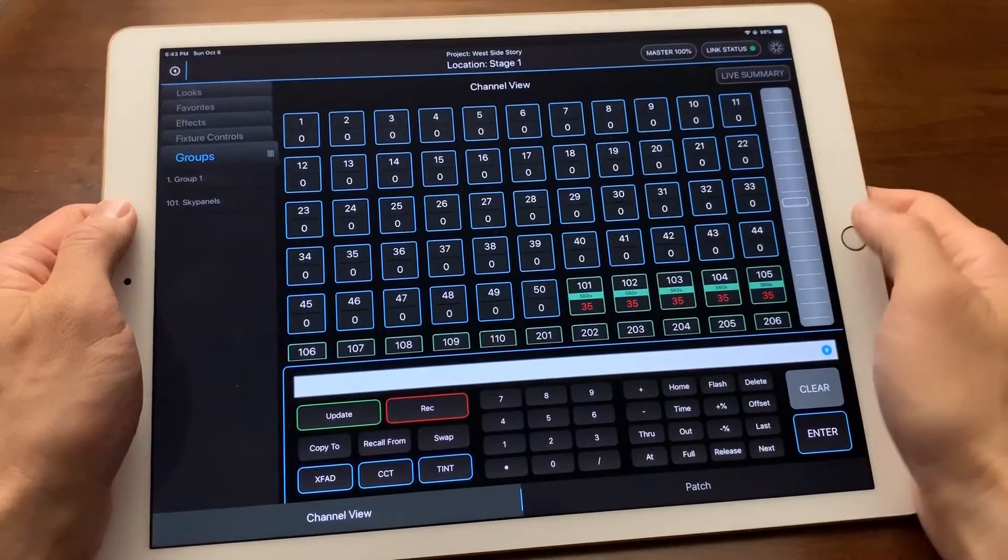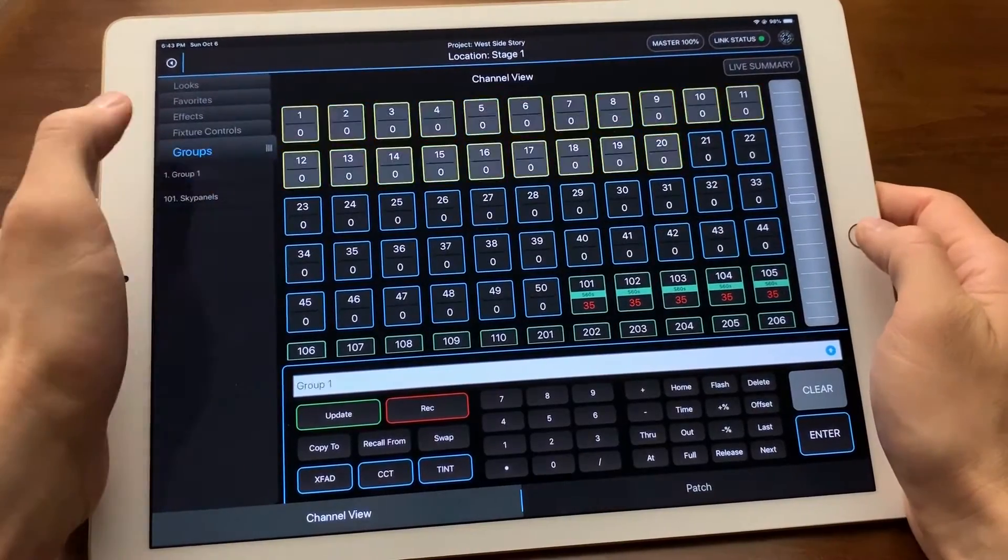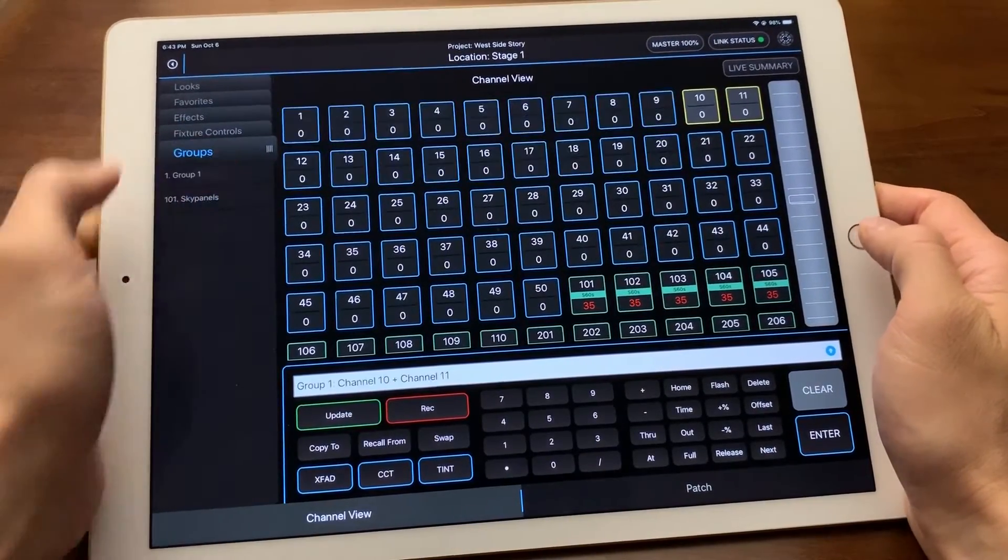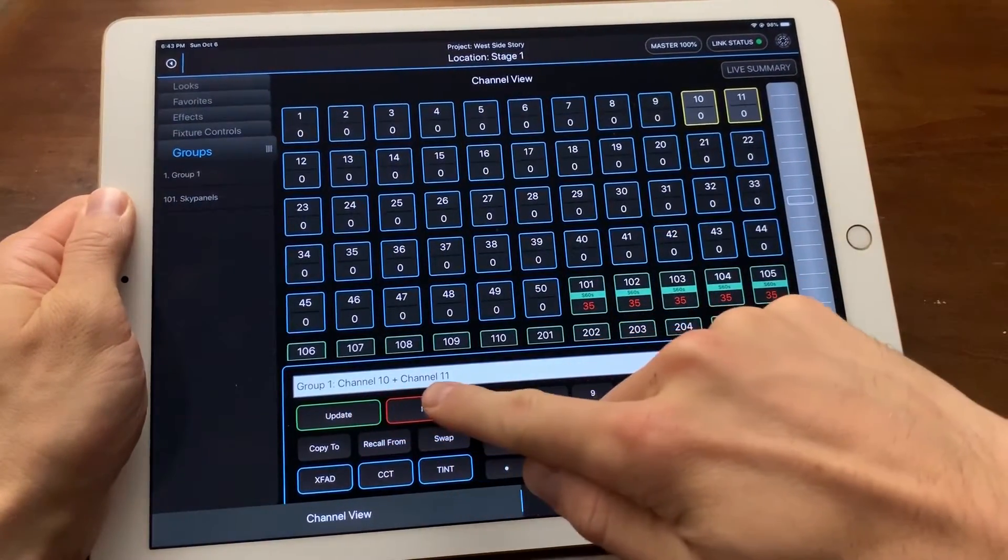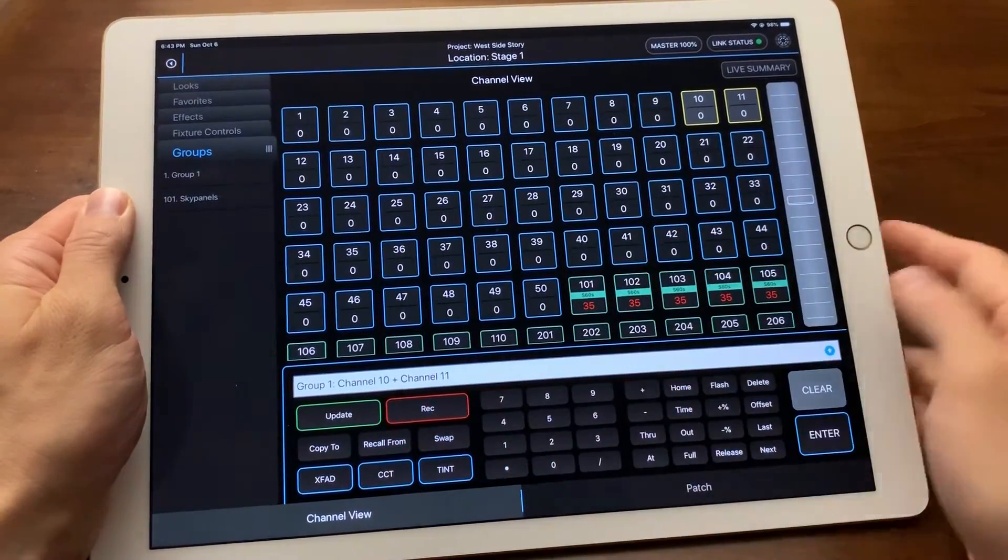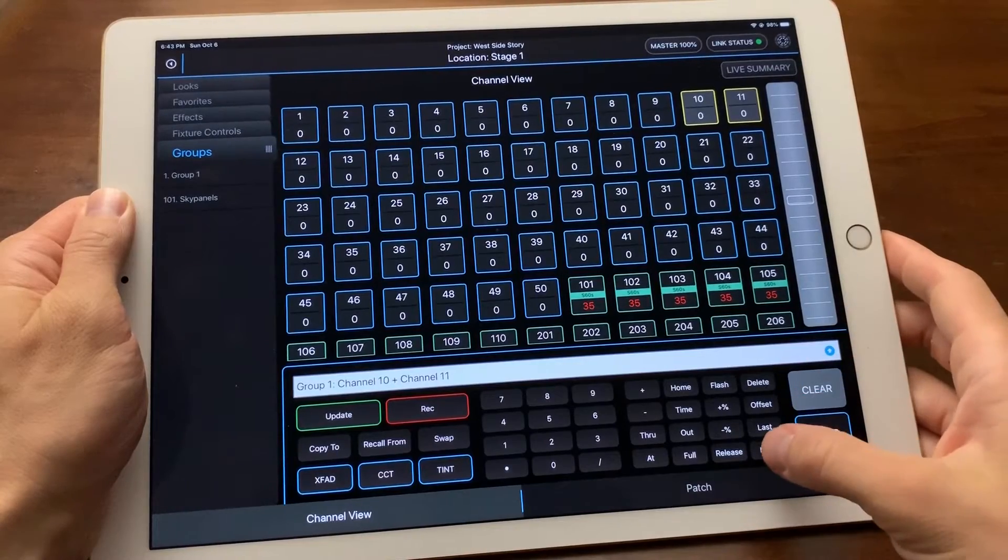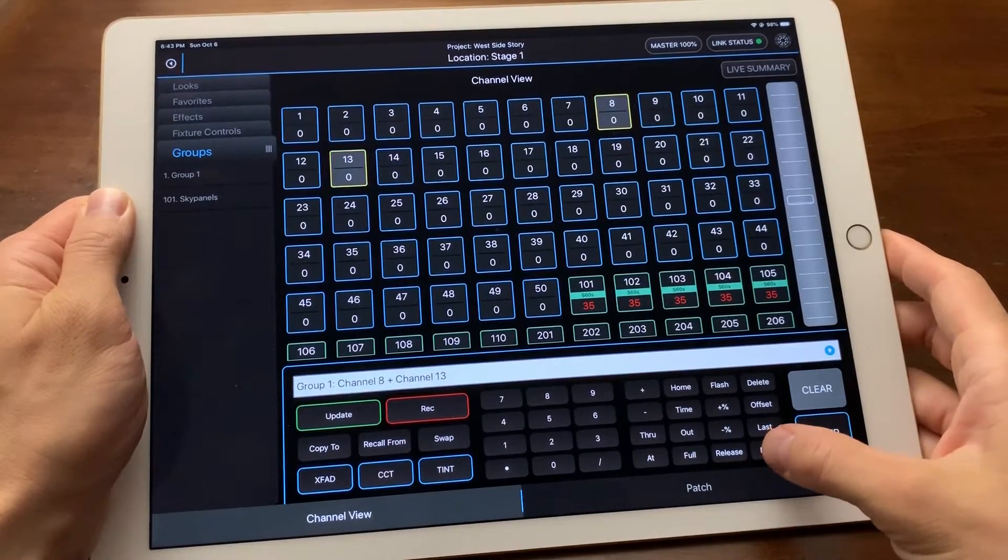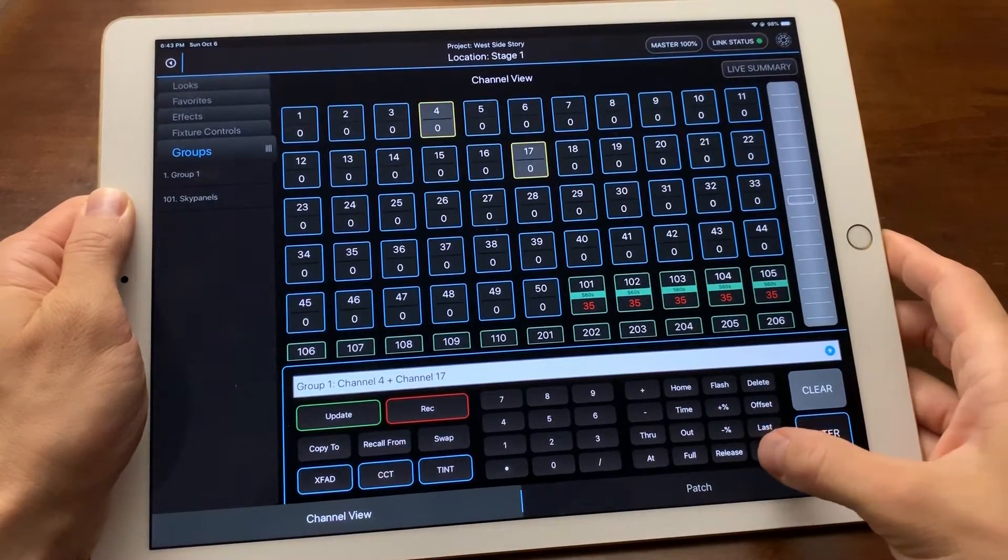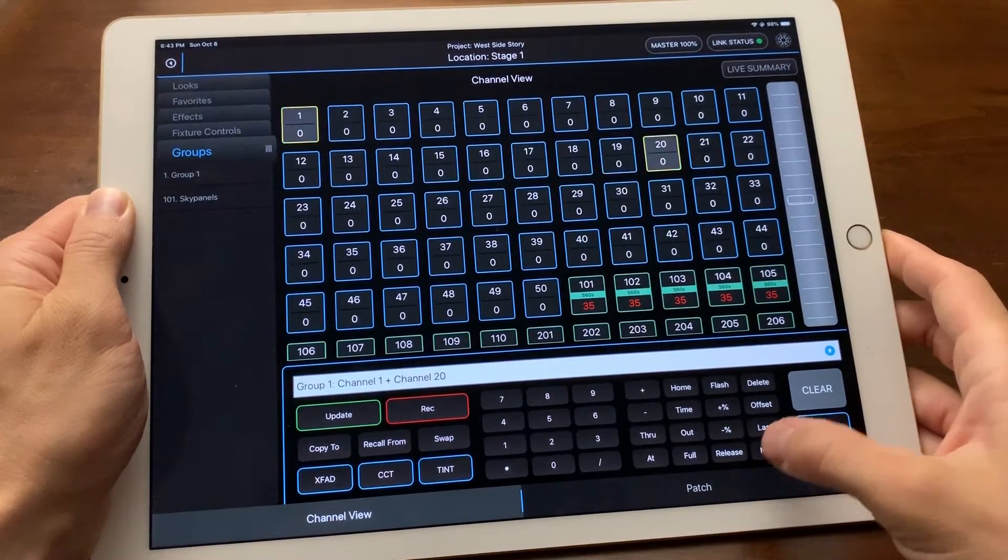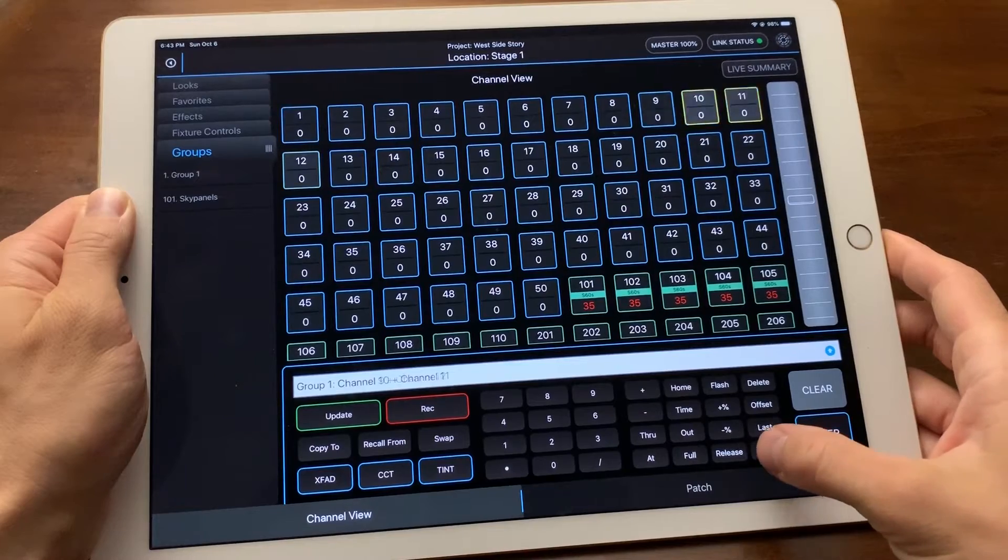As you can see, the channels are working their way from the inside of the selection to the outside as I press next.